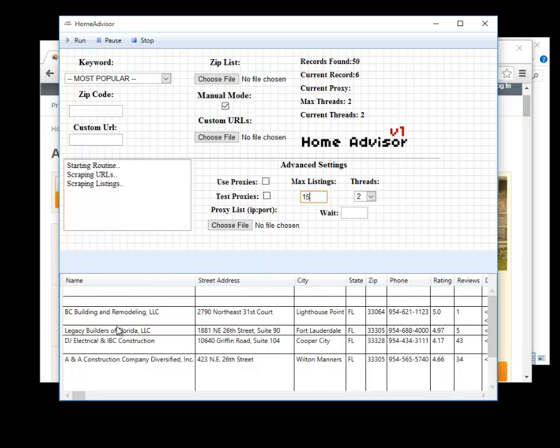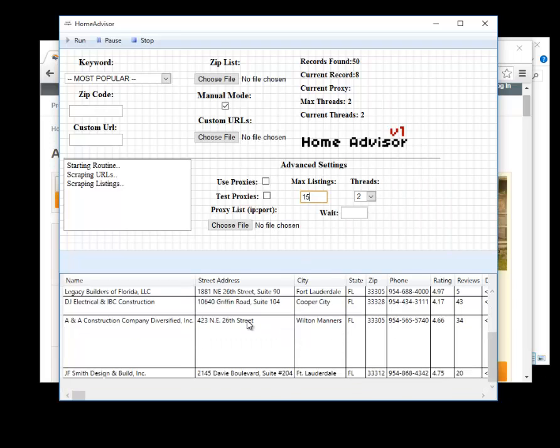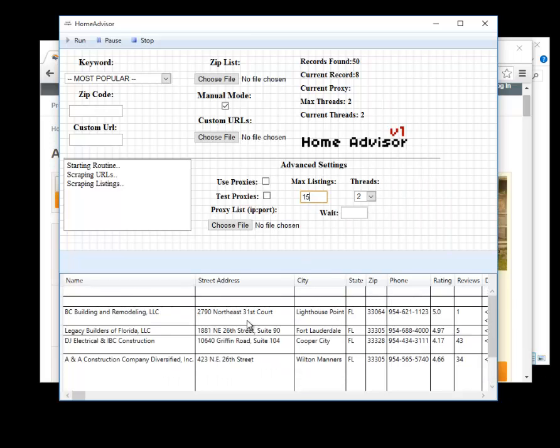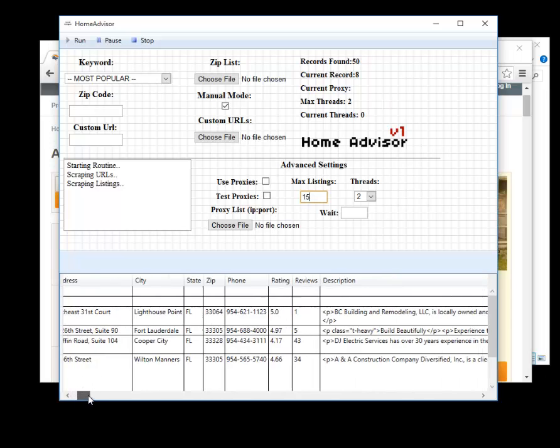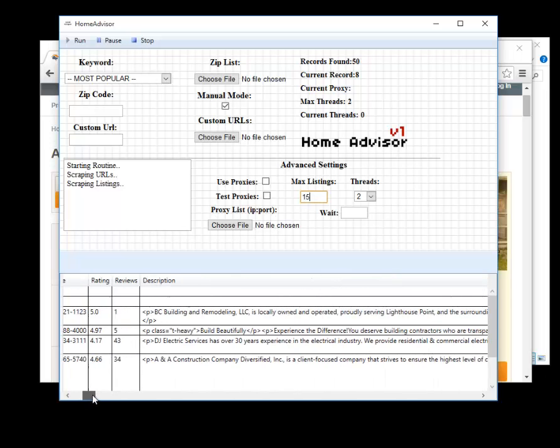Okay it looks like we're starting to get data here because we're using two threads it's moving and we're getting two at a time. As you'll see we have the name, address, city, state, zip, writing reviews.